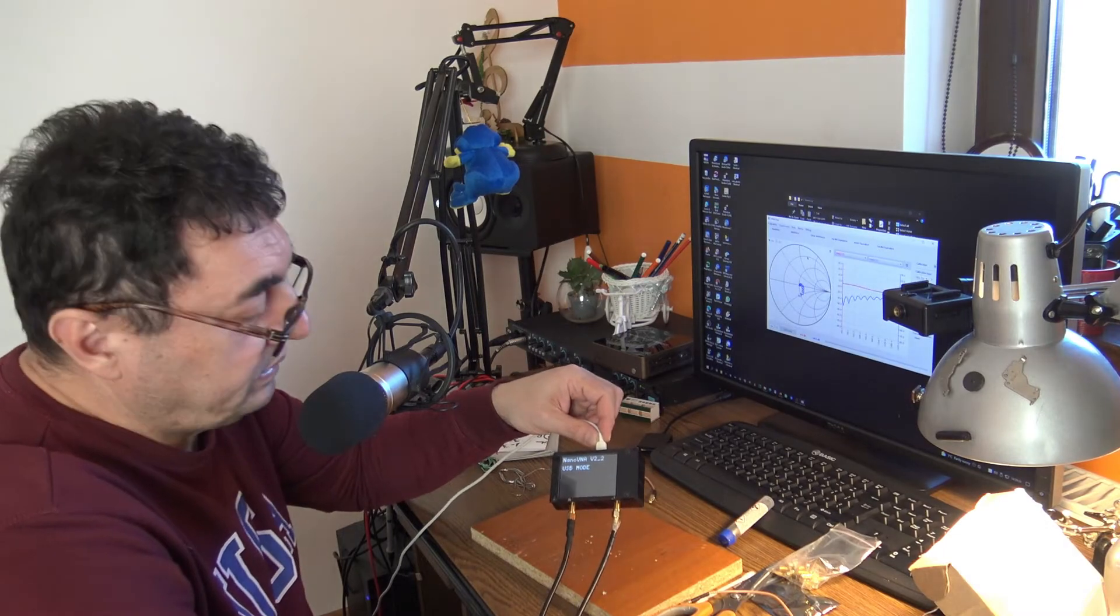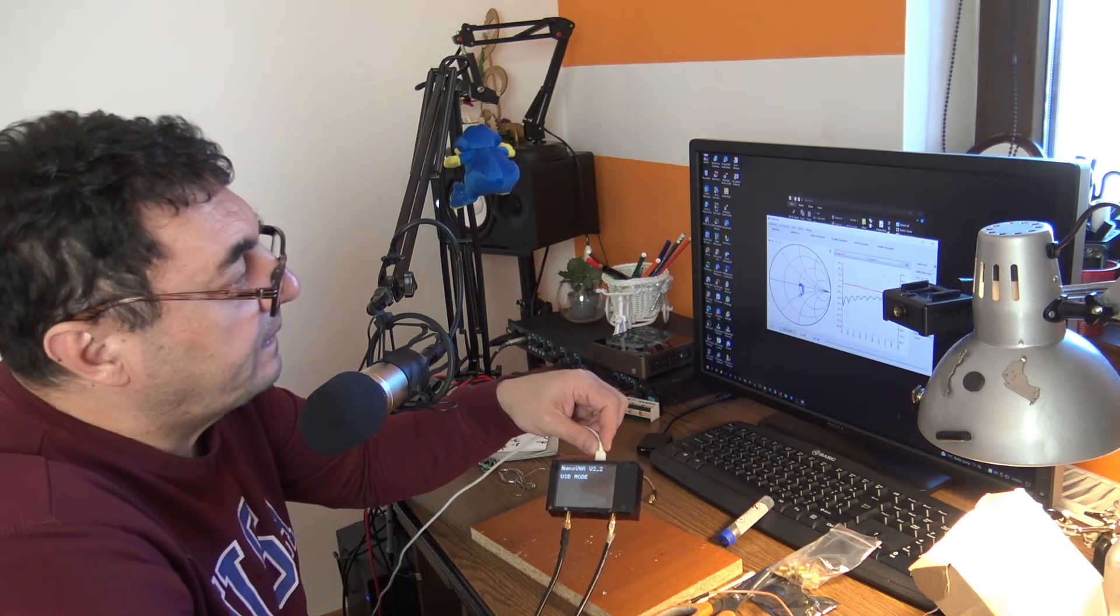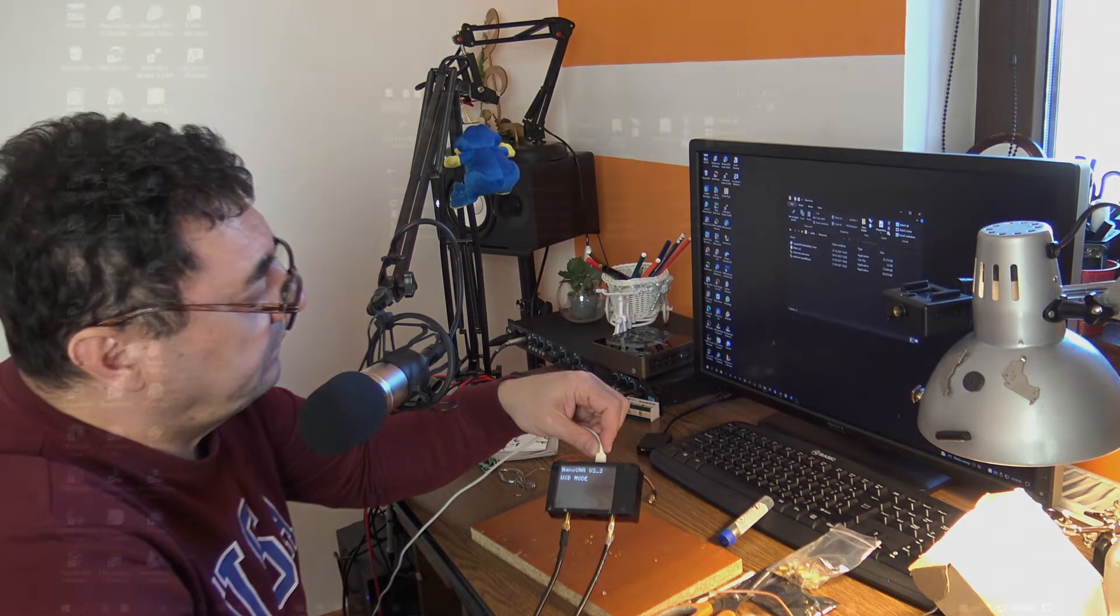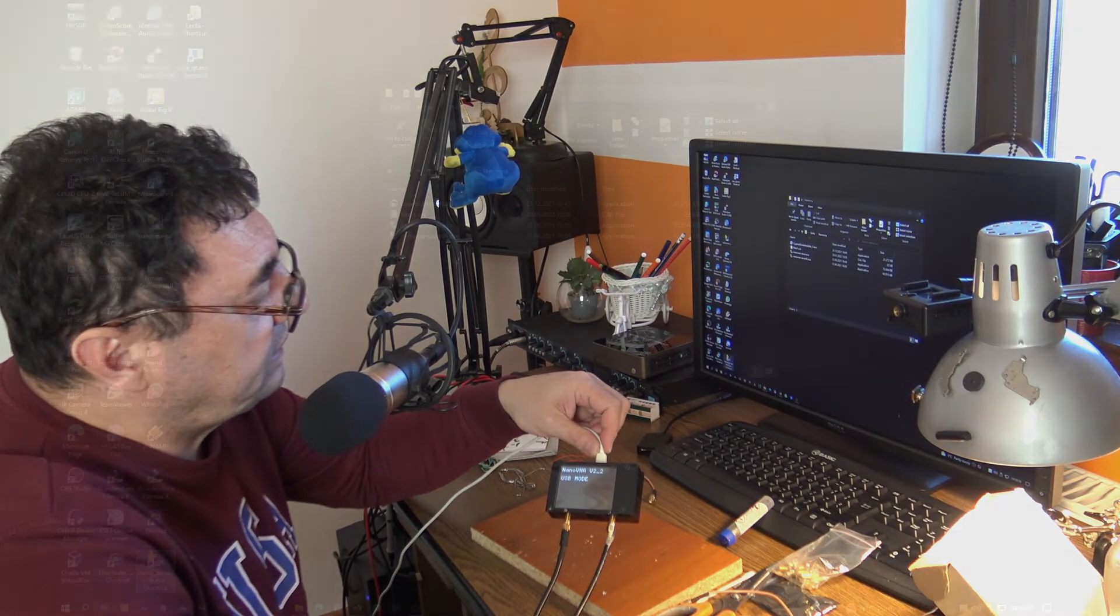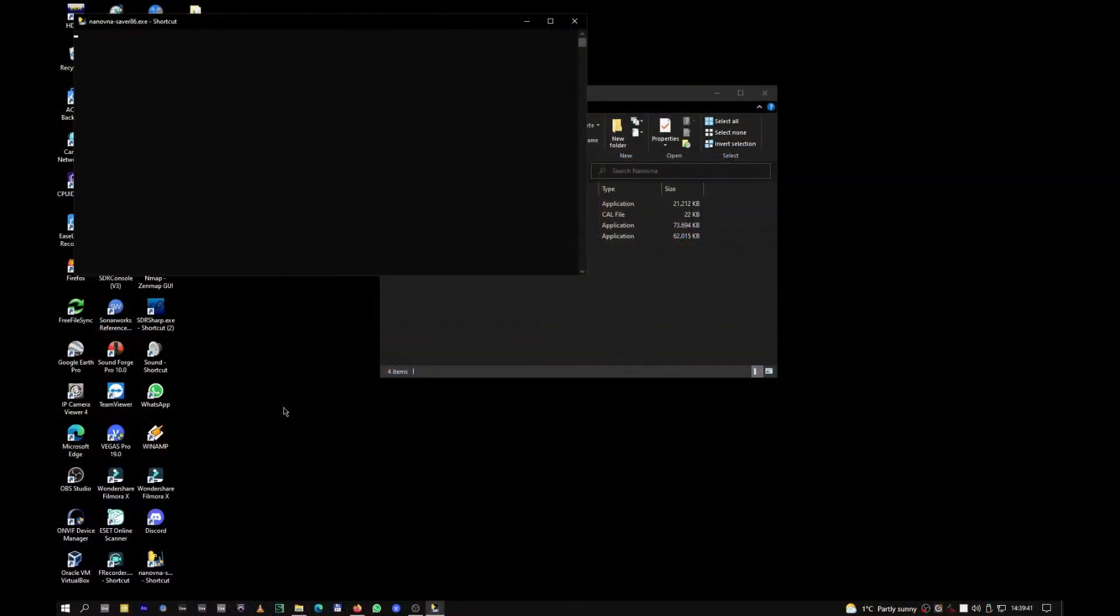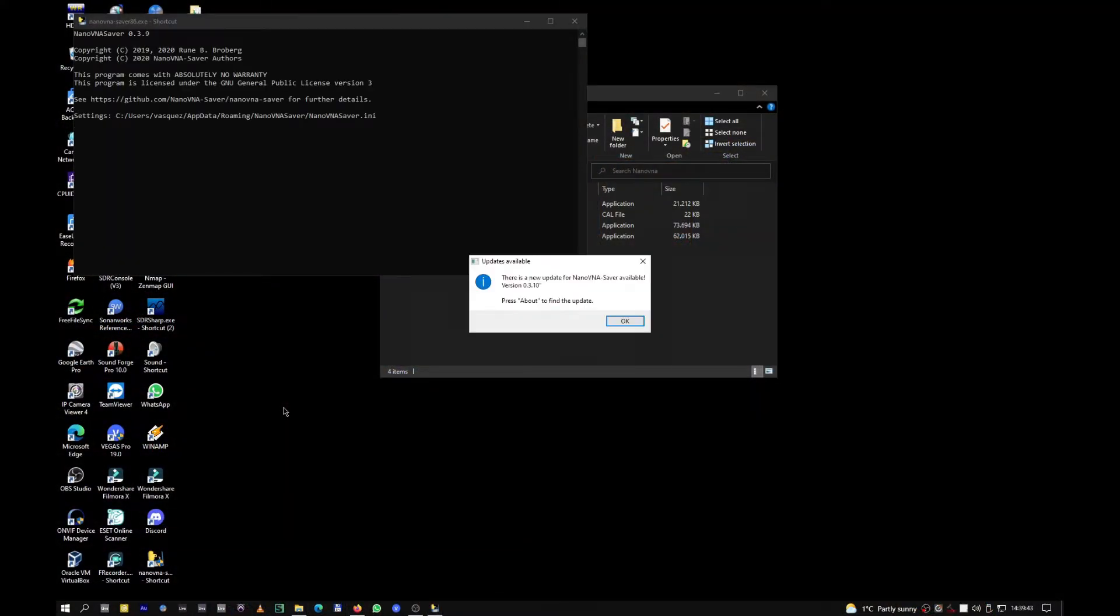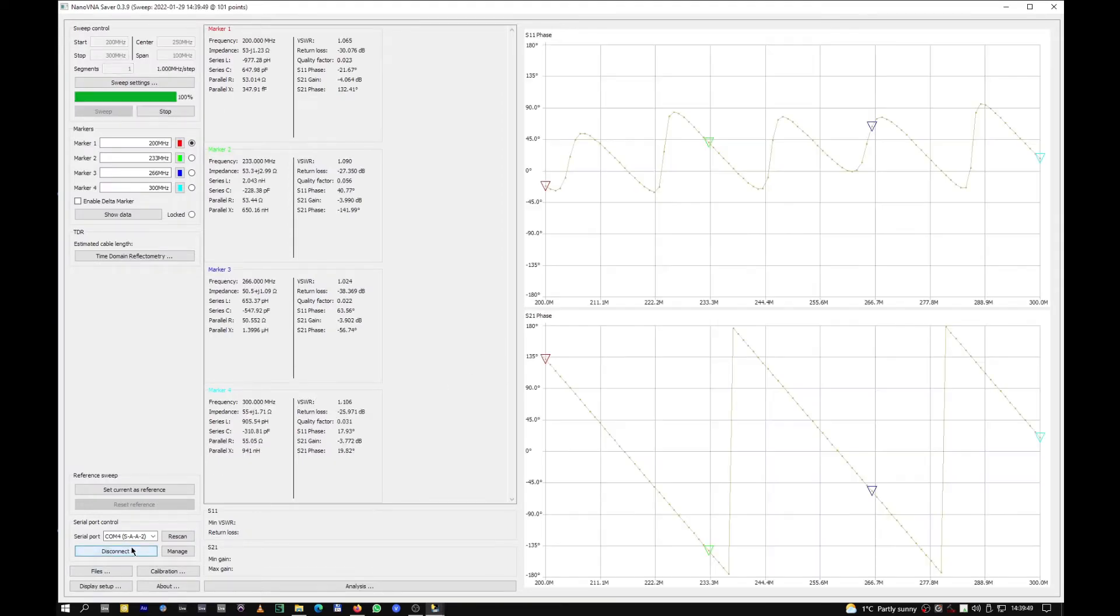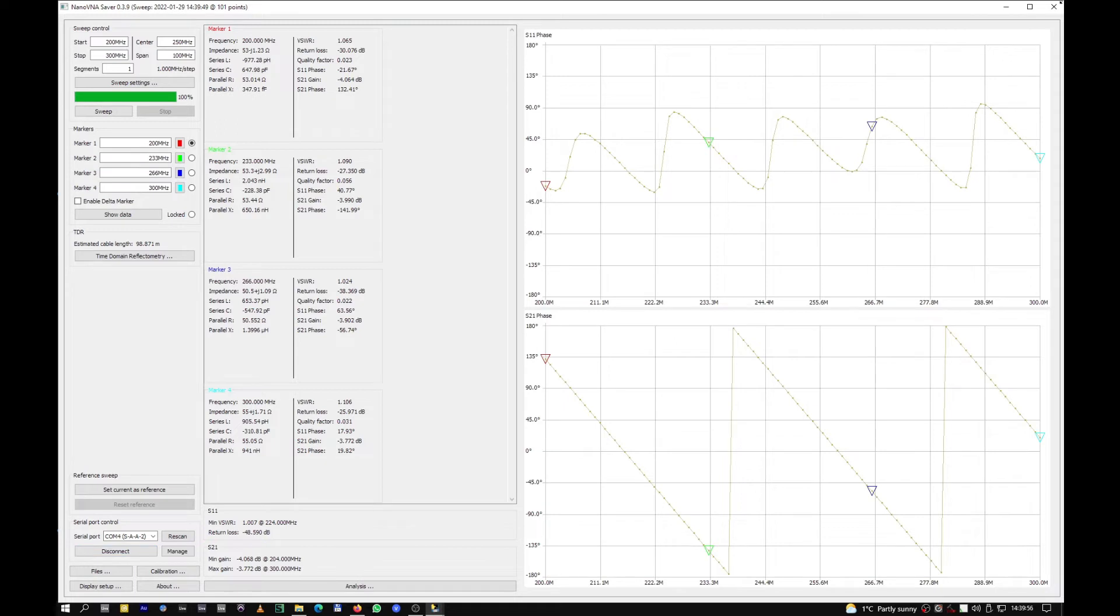I'm closing this one, I'm starting NanoVNA Saver, and there we go, it's up and running. This is so funny. I think it's something related with this software or the driver or Windows 10, I don't know.